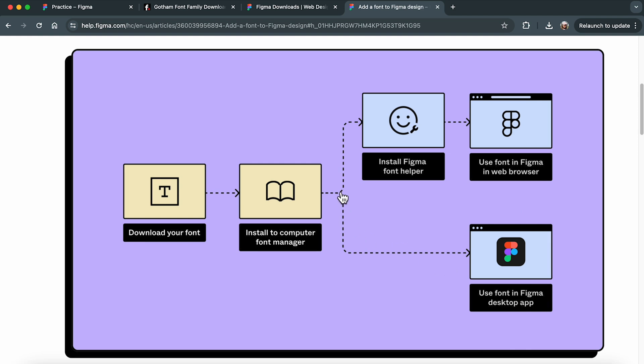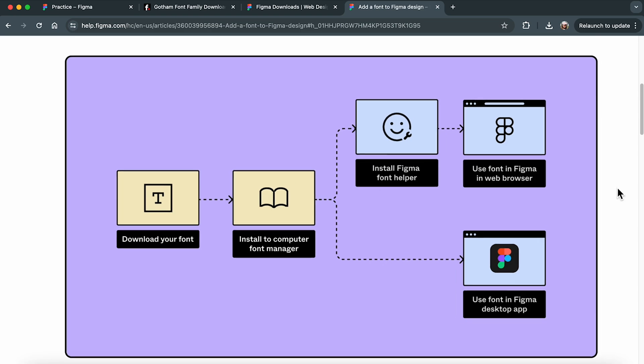However, if you're working in Figma via a web browser, there is an additional step. You'll need to install Figma Font Helper. This ensures your custom fonts display correctly in the browser version.